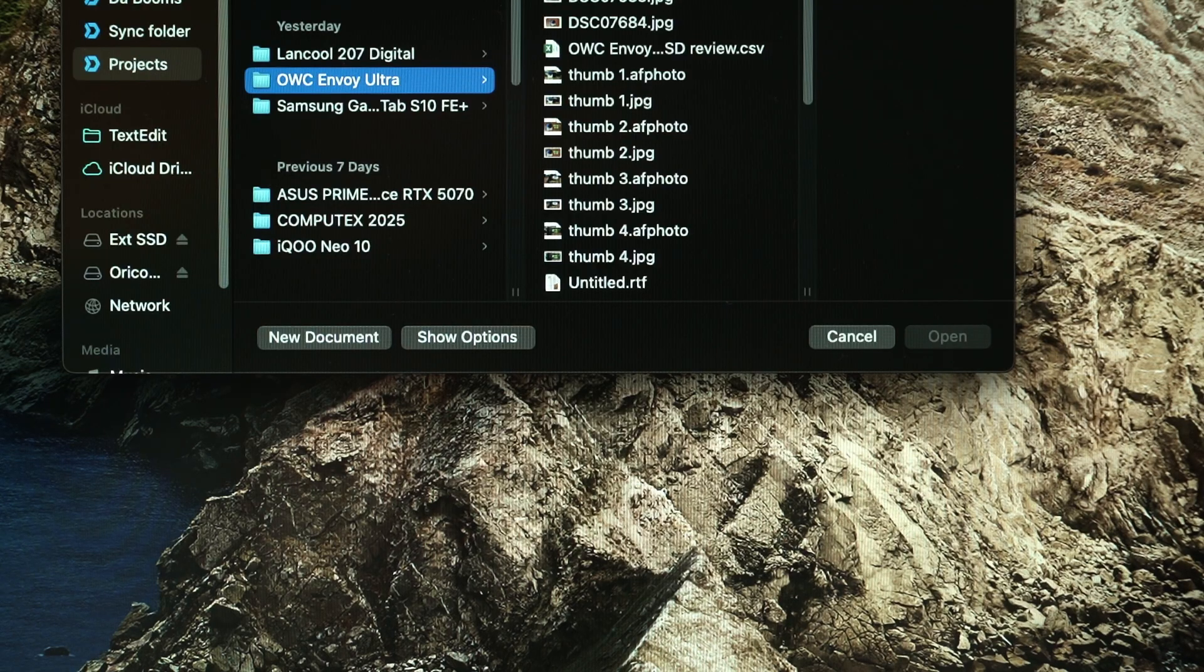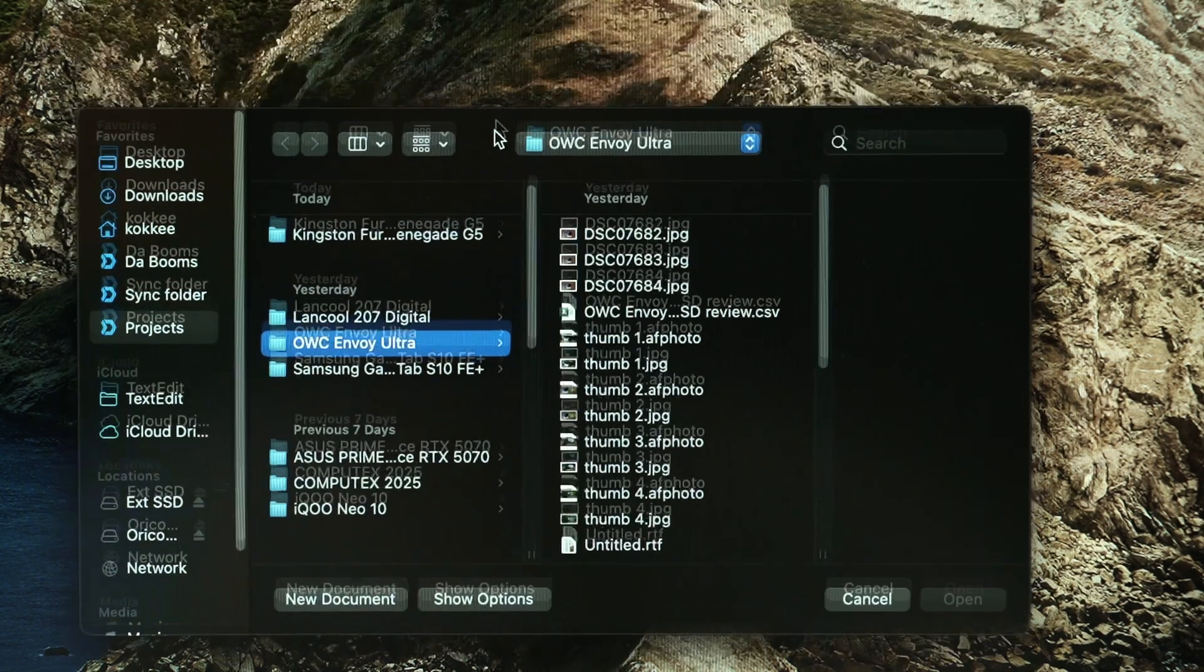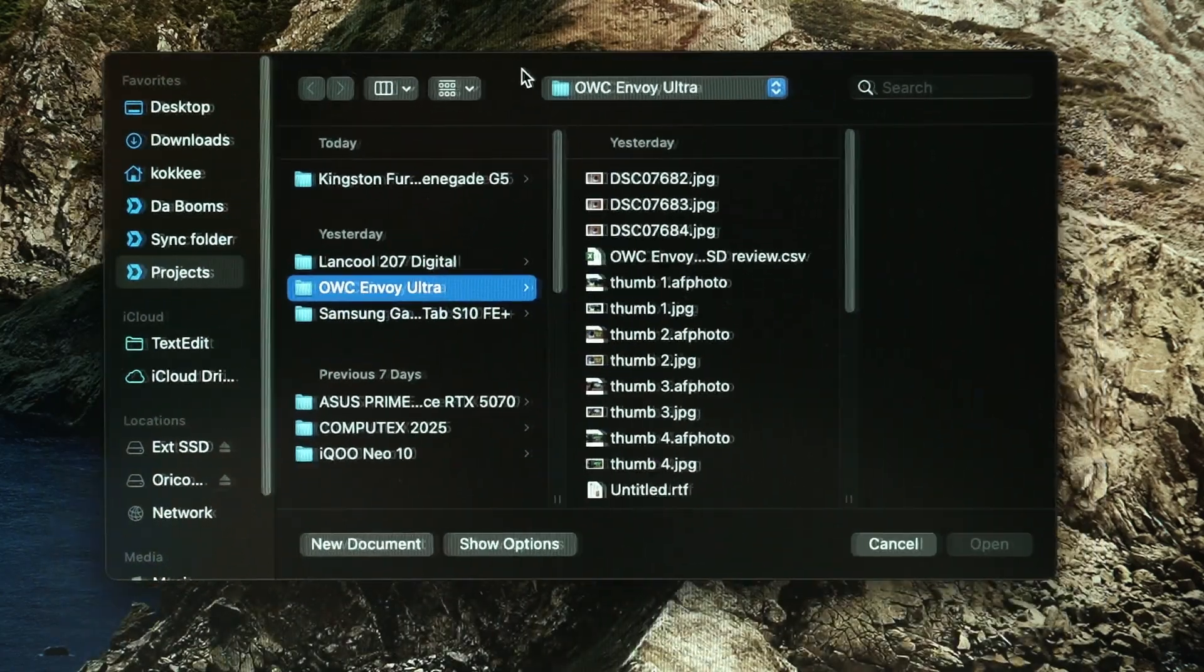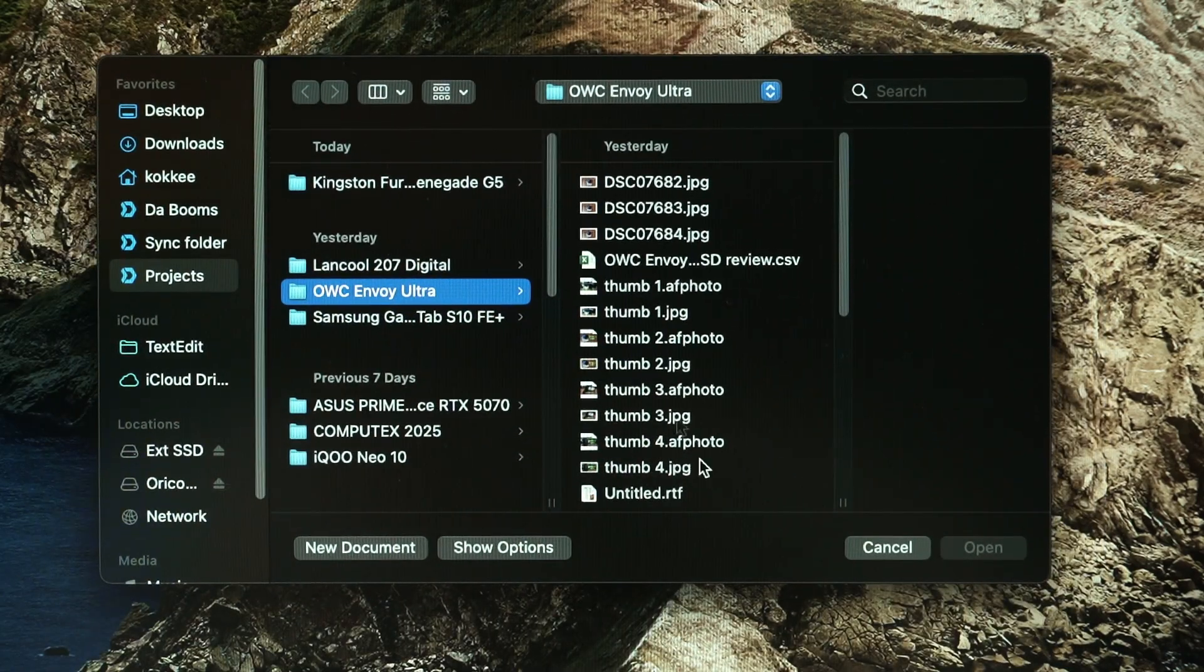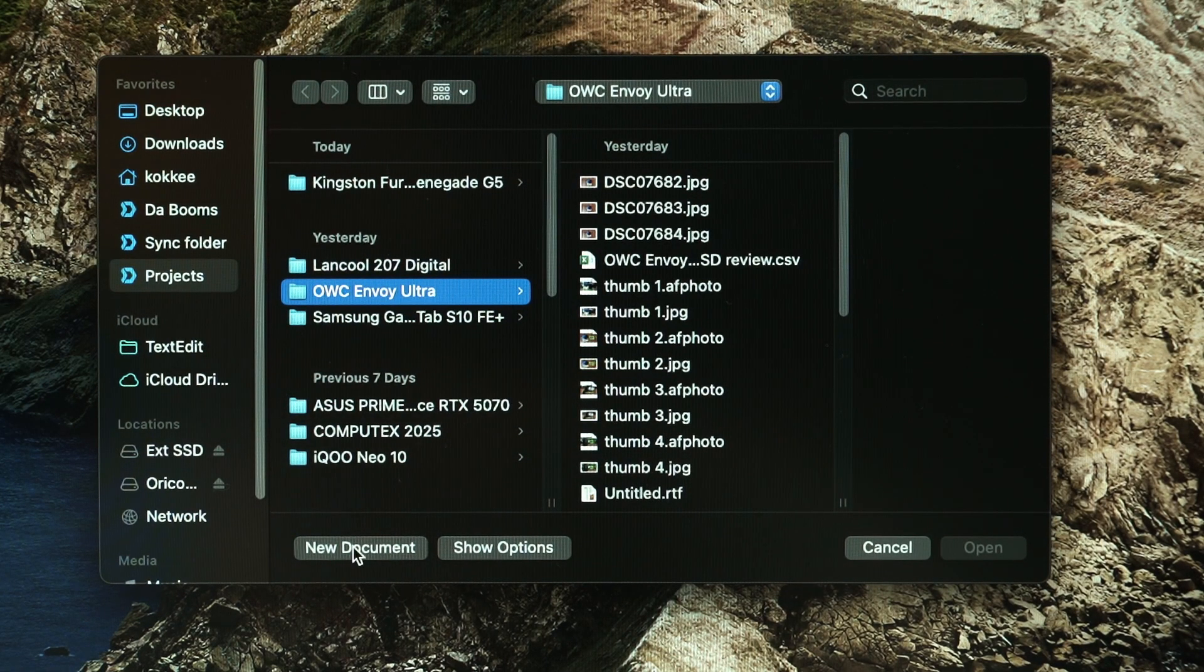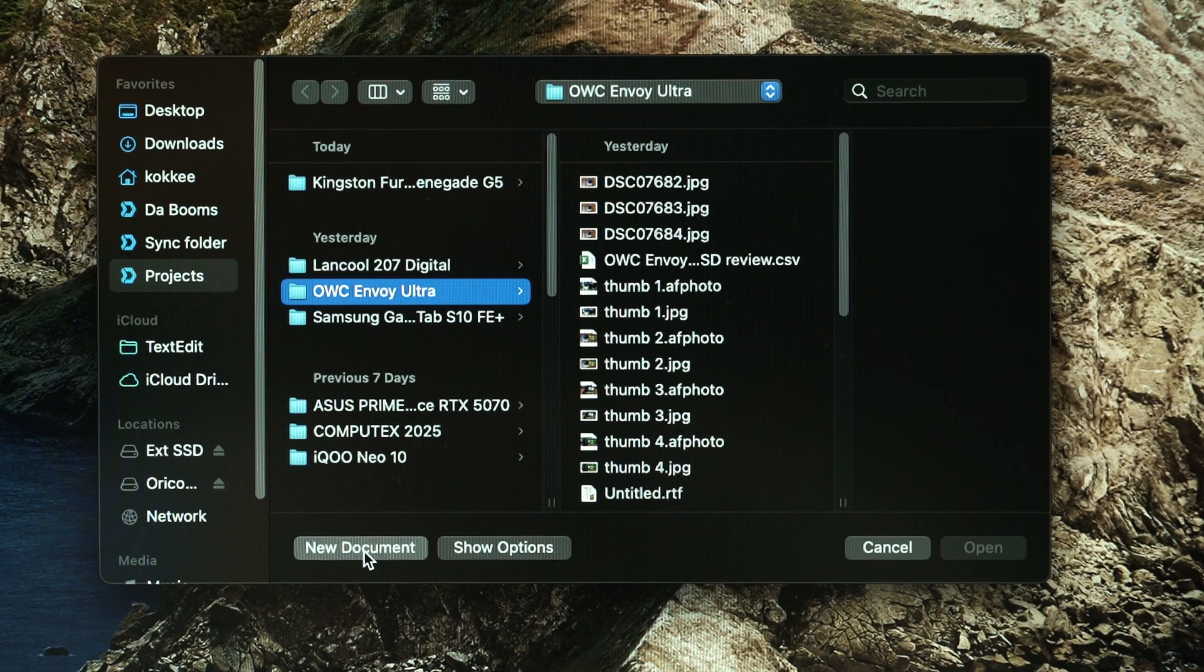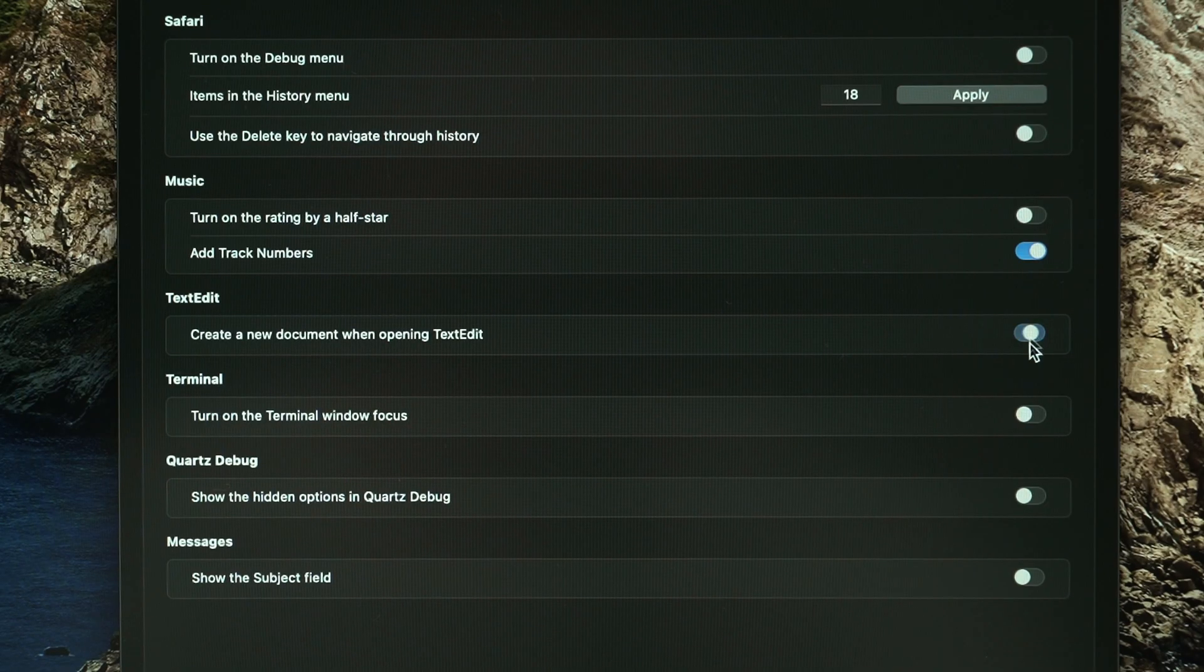Previously, whenever I open TextEdit, it will ask me to save the document first as in to create a blank document before even start typing. And I just find this to be super annoying so I just wanted to create a blank document before actually saving. And this option lets me do that.